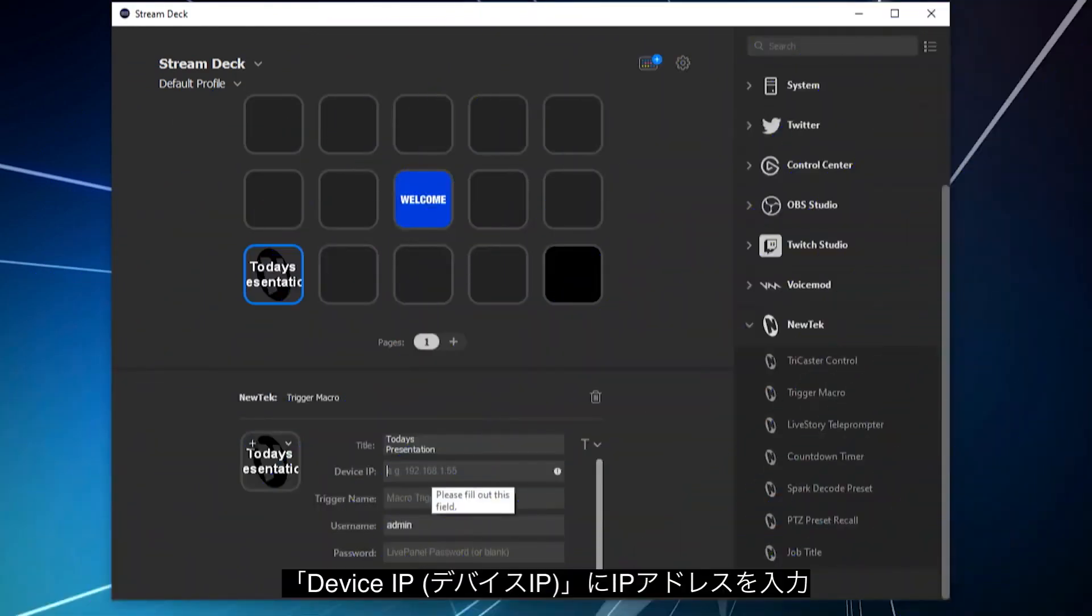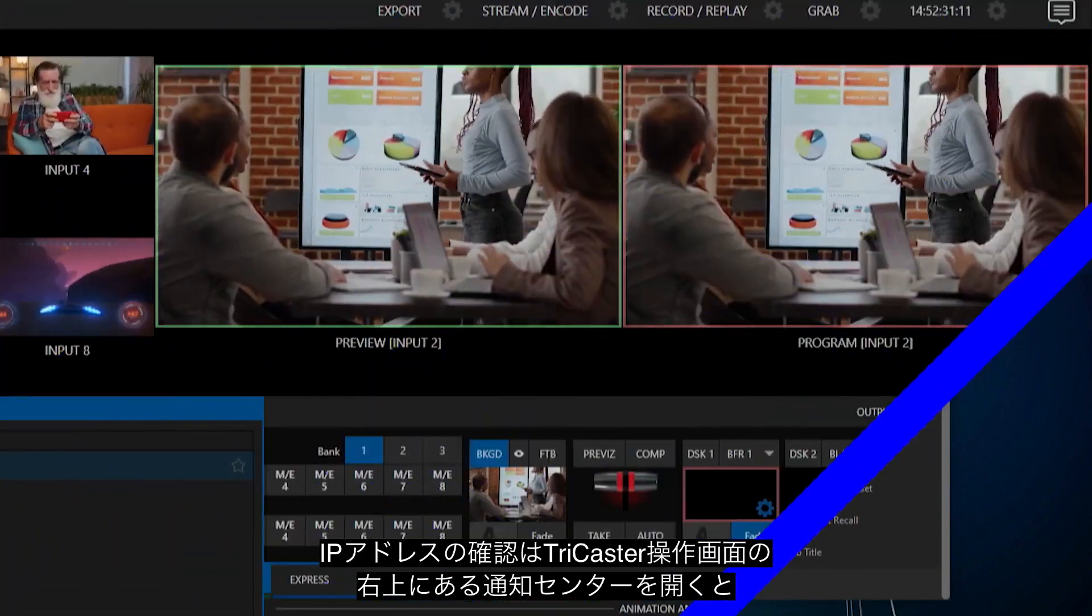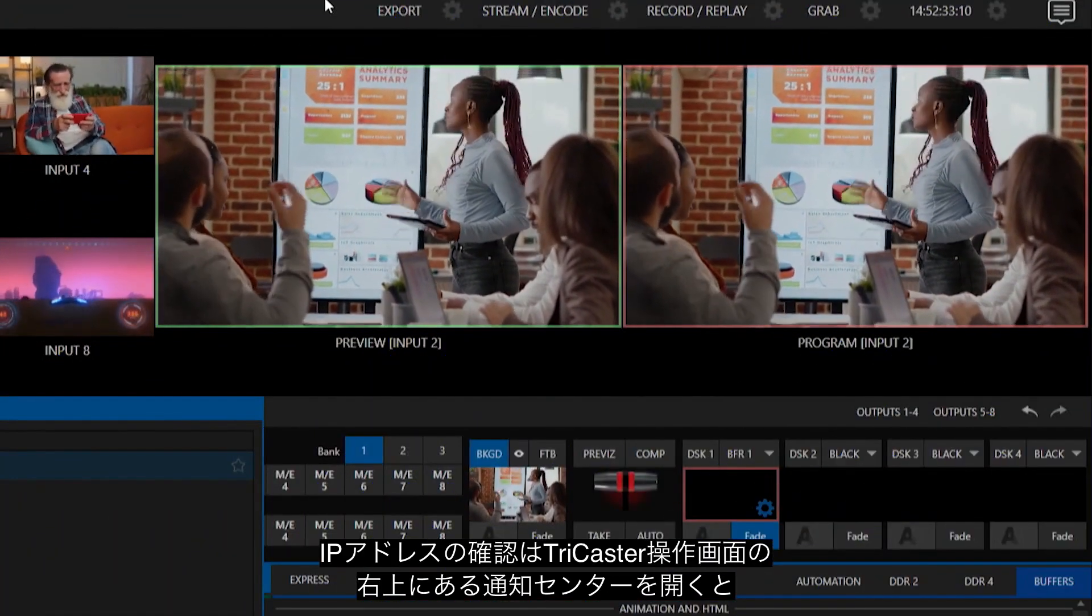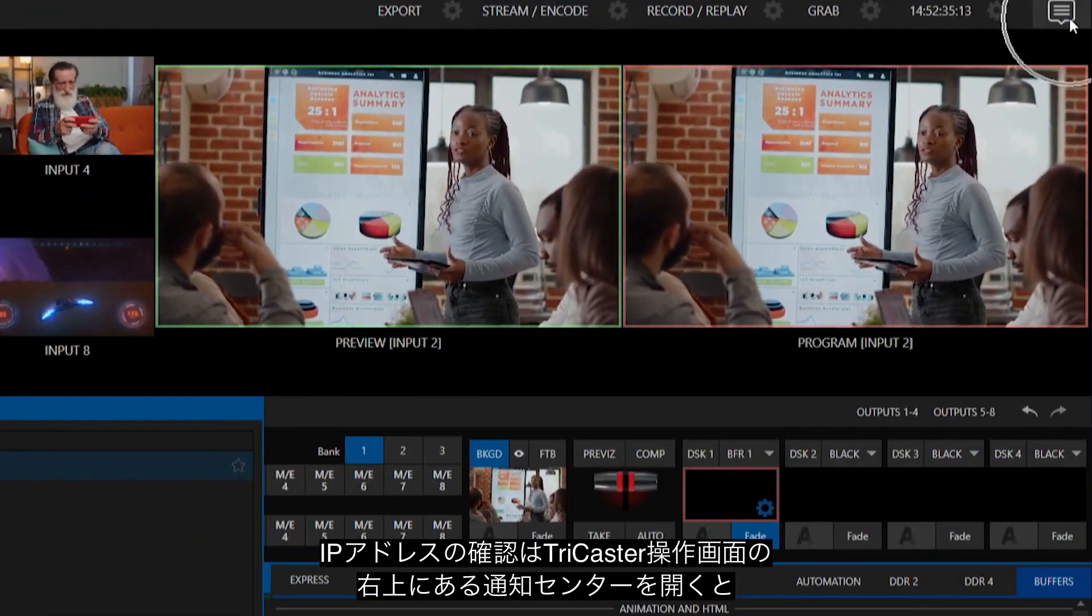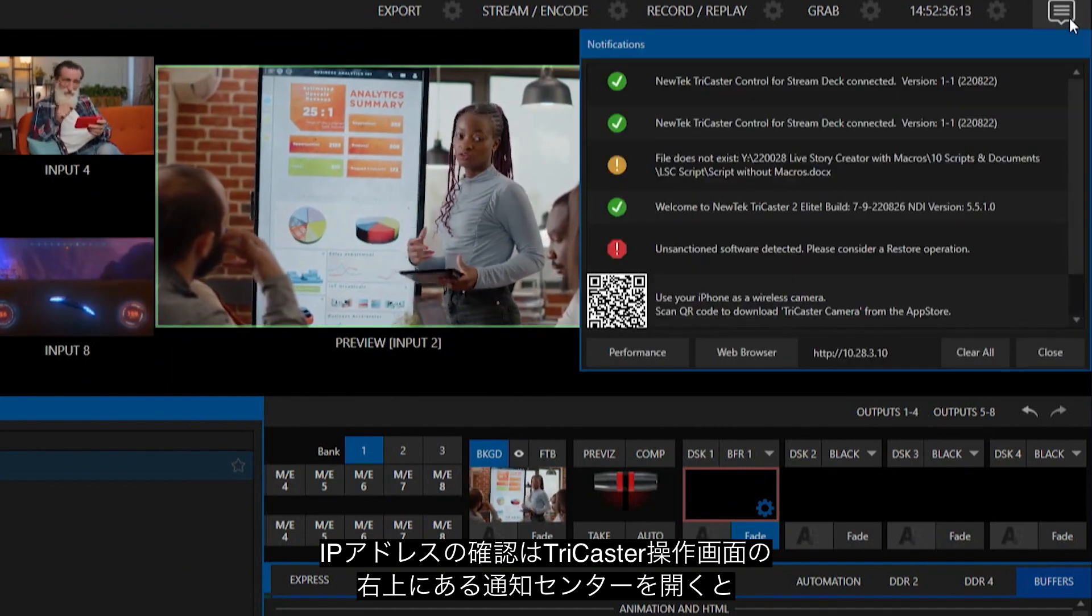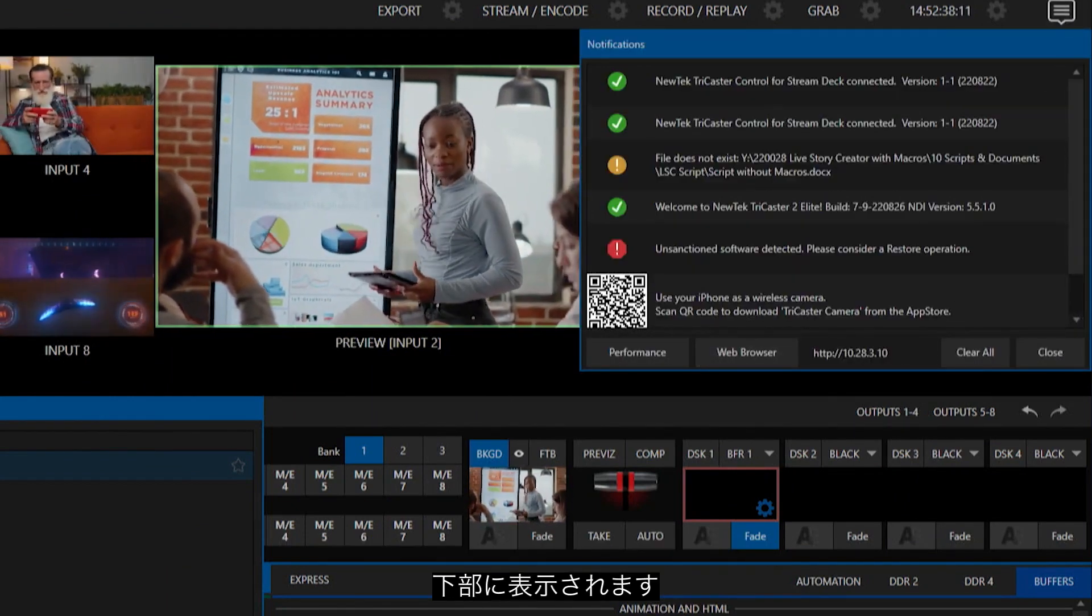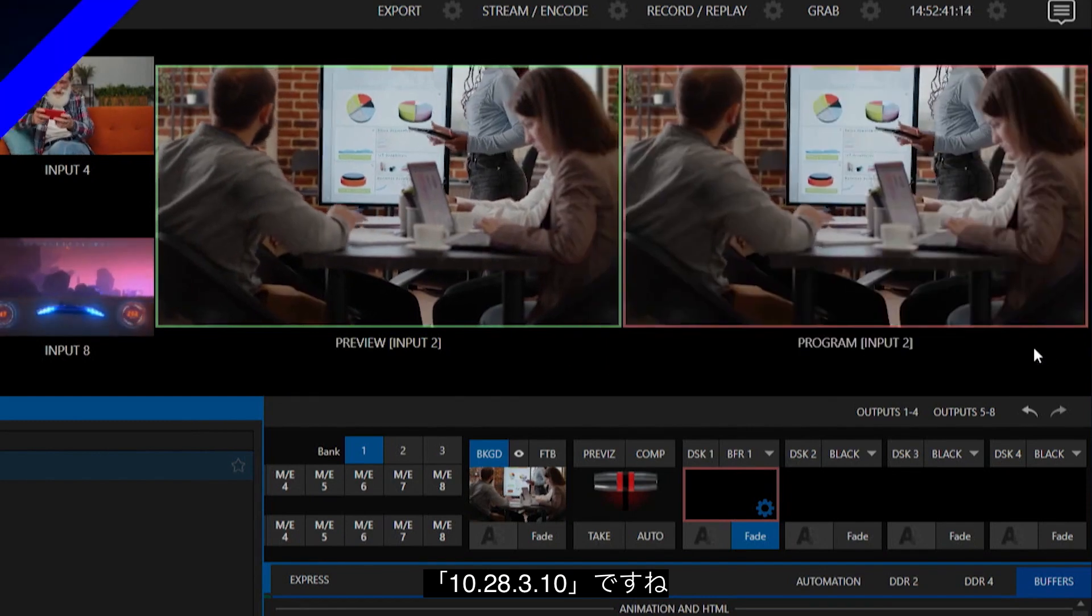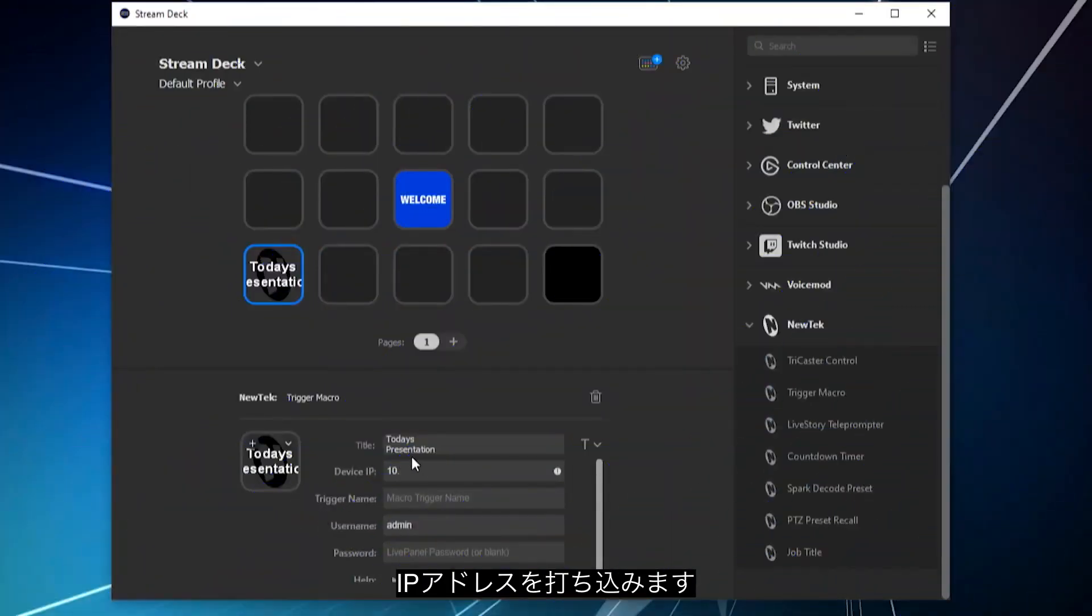Next thing you'll need to put in your device's IP address. If you need to review that, let's go back to the TriCaster here. You can go up to the Notification Center, and it'll show up right there. So it's 10.28.3.10. So we'll go to 10.28.3.10.